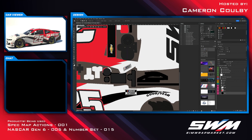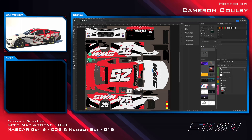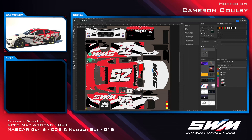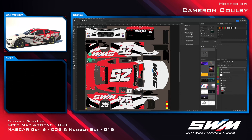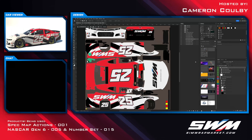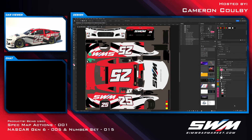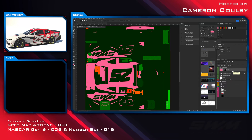Hit Ctrl+0 to bring the canvas back to full size. From here, expand the Custom Spec Map group in the layers panel and highlight the topmost layer. Then select the finish you want from the Spec Map Actions group in the Actions window. I'm going to go with Matte Chrome and hit Play. That created a spec map layer based on your selection.